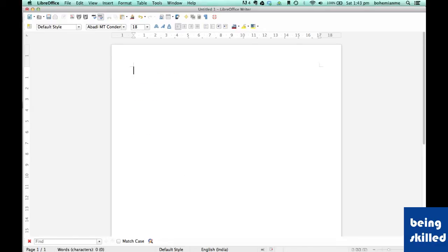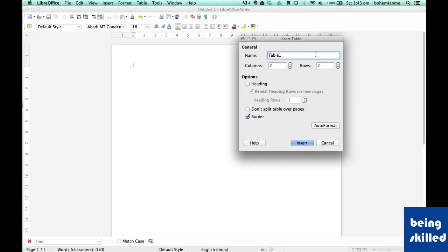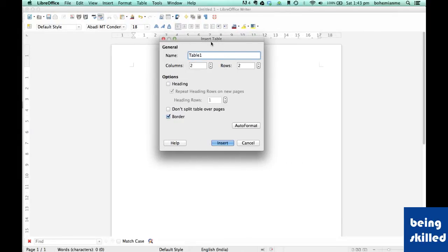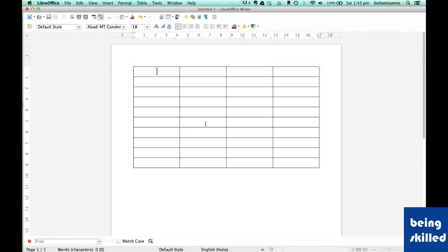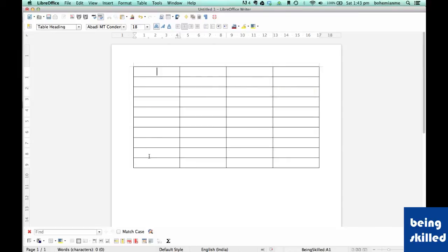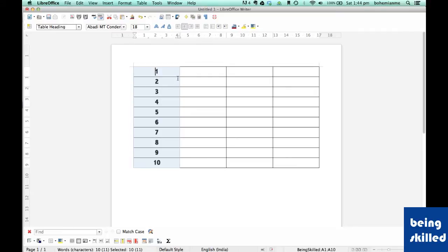In this video, we will learn how to create a table in LibreOffice Writer. Click on the Table shortcut and a pop-up window will open saying 'Insert Table.' Enter the table name — let's type 'BeingSkilled' — and set four columns and ten rows with a heading, then click Insert. Now we have four columns and ten rows. We can add random text, align them, and change the color to make it look better.